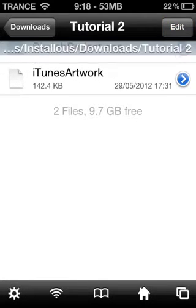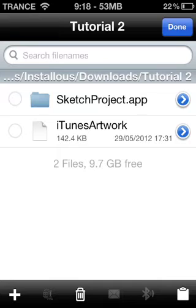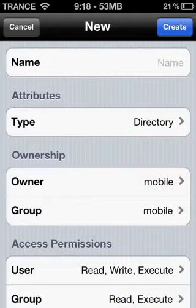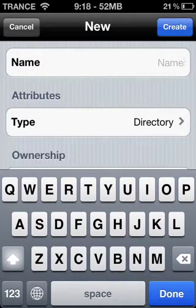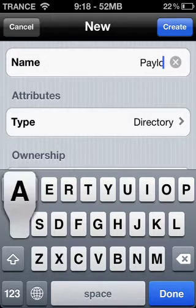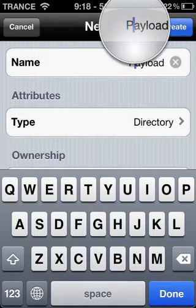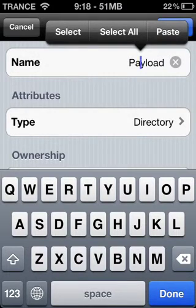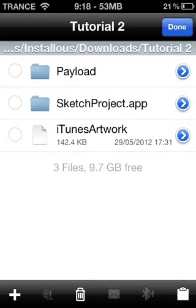You will see two things right here which I have just copied and pasted. Now go ahead and click Edit, click the plus button and add a new folder. This is really important — you should name it Payload. It has to be named Payload, and the P should be in capital letters.